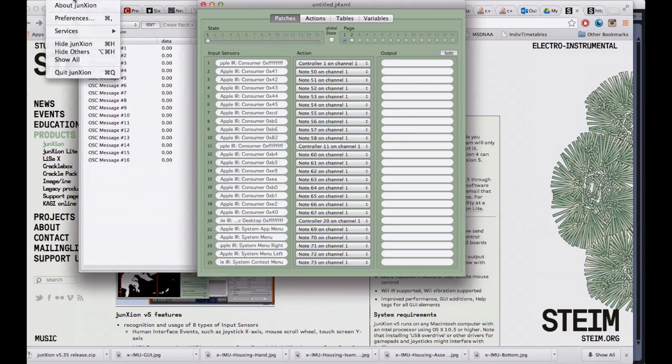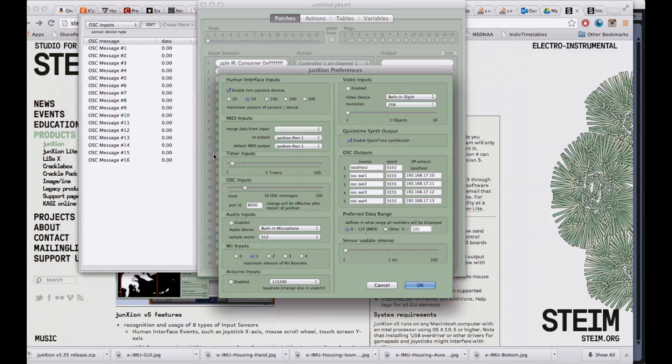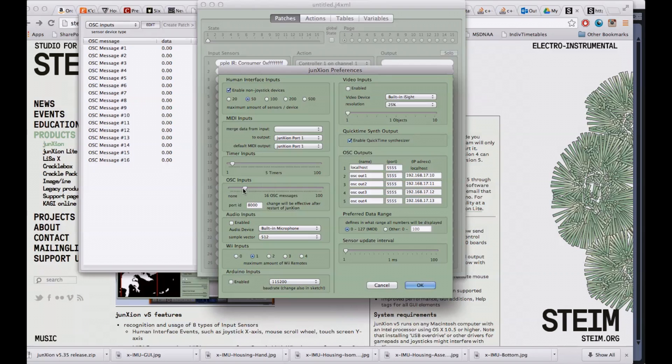They're not actually enabled by default on the application, so you switch to preferences and you select the number that you need here. There's 16 for the 16 inputs for Exos, but you can go up to 100, pretty cool.